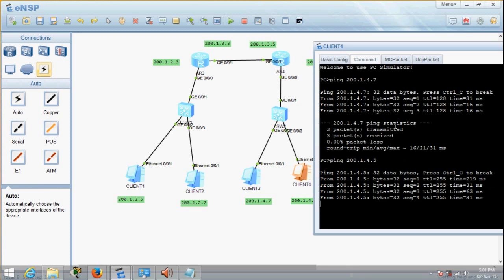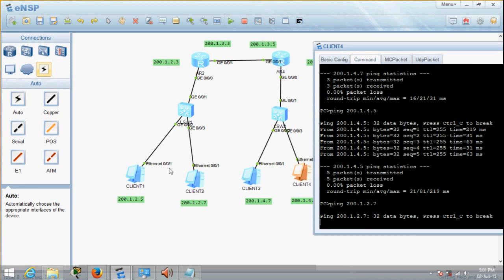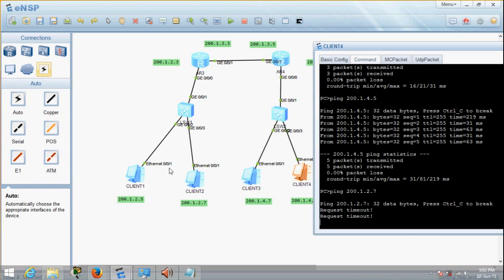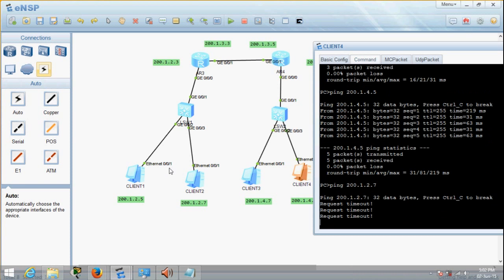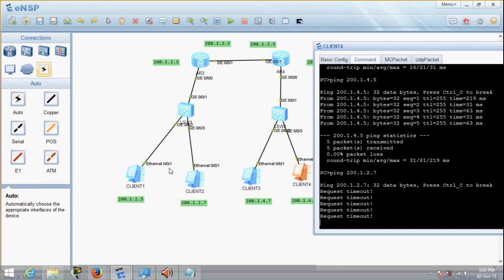Now just for fun, let's try to ping the other side. It is impossible at this point — it's a completely different network. We try pinging 200.1.2.7 and of course we don't get a reply; we get request timeout. The reason is we have not done routing. Now let's look at how to do static routing.